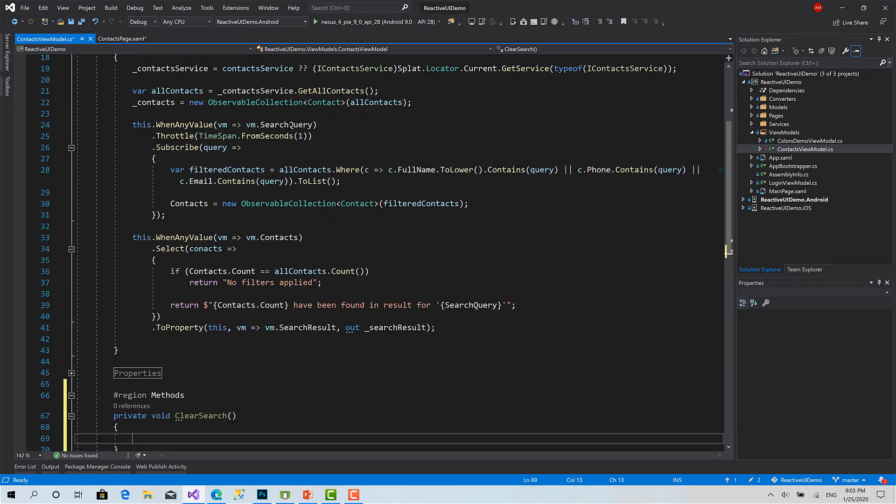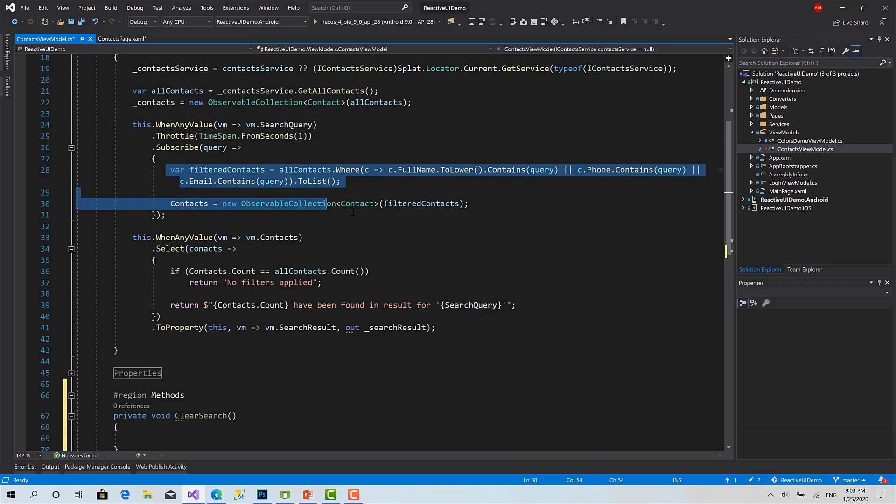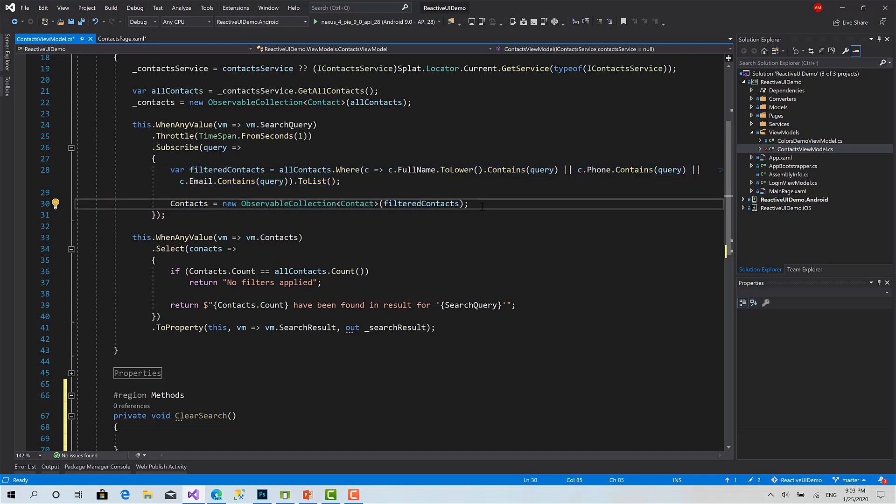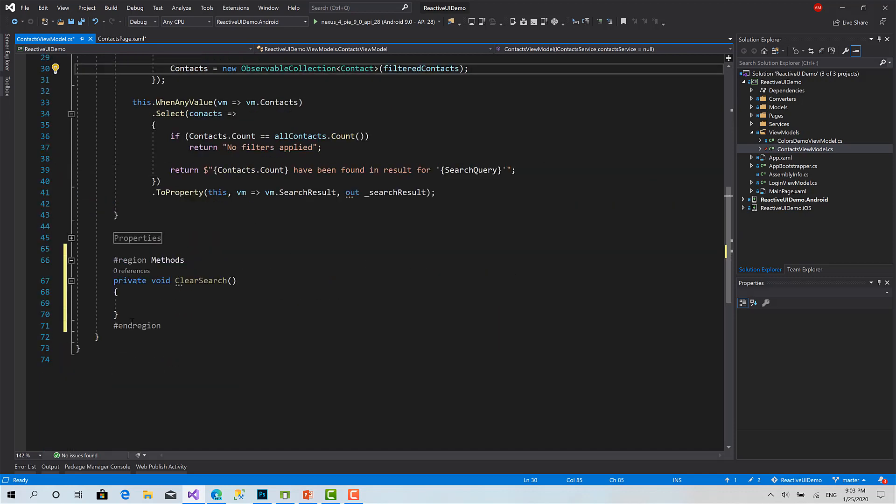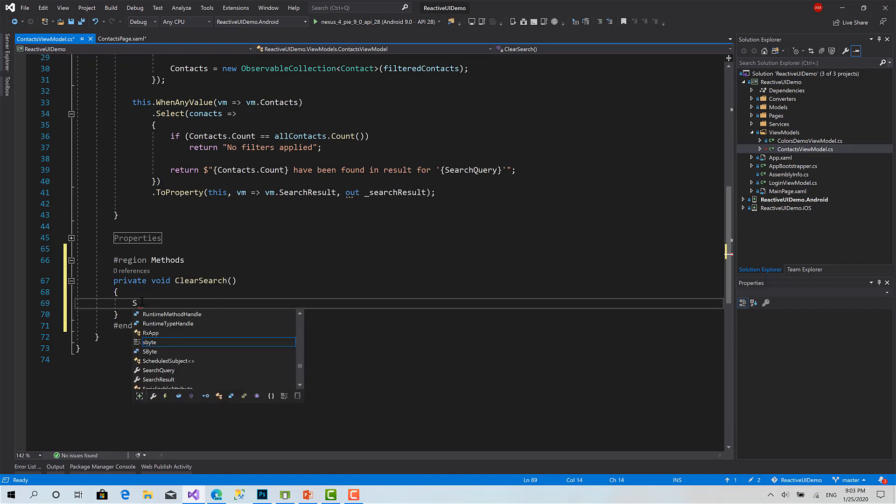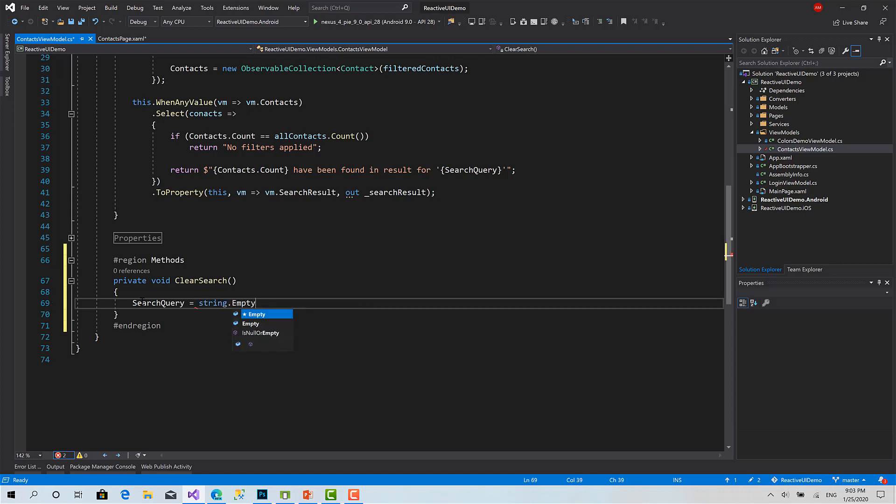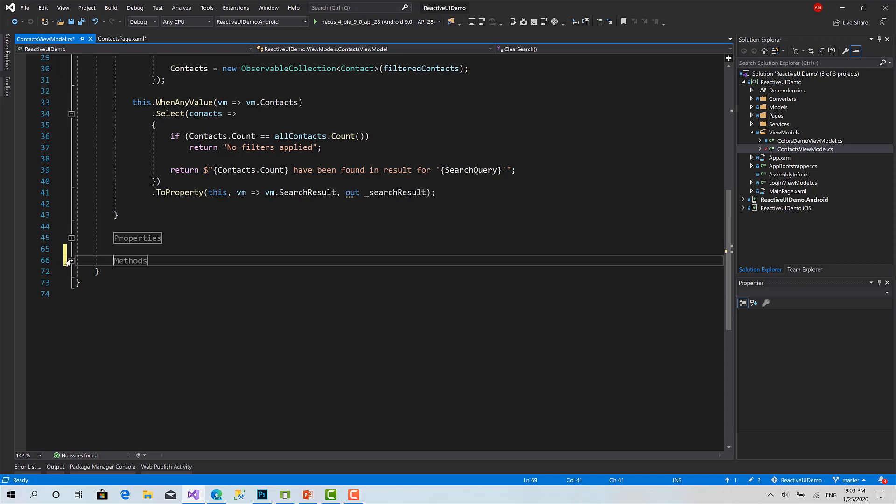In addition to this, because I will change search query and it's an observable, I have a listener subscribed to that change, so it's going to refresh the contacts list. So simply, what this function does is just set the search query to string.empty.